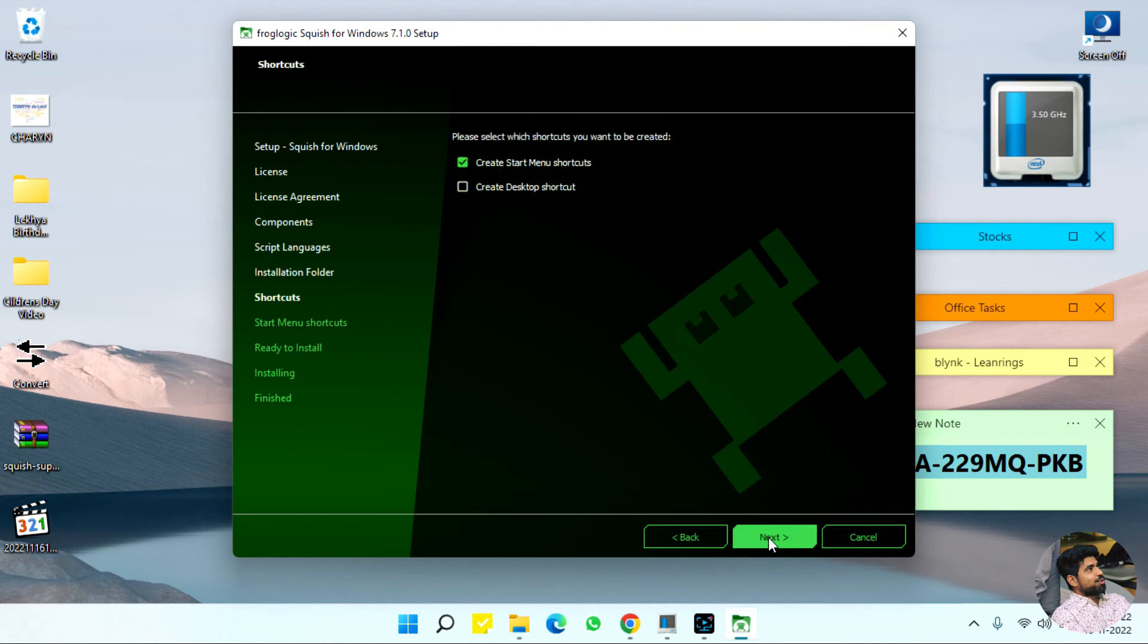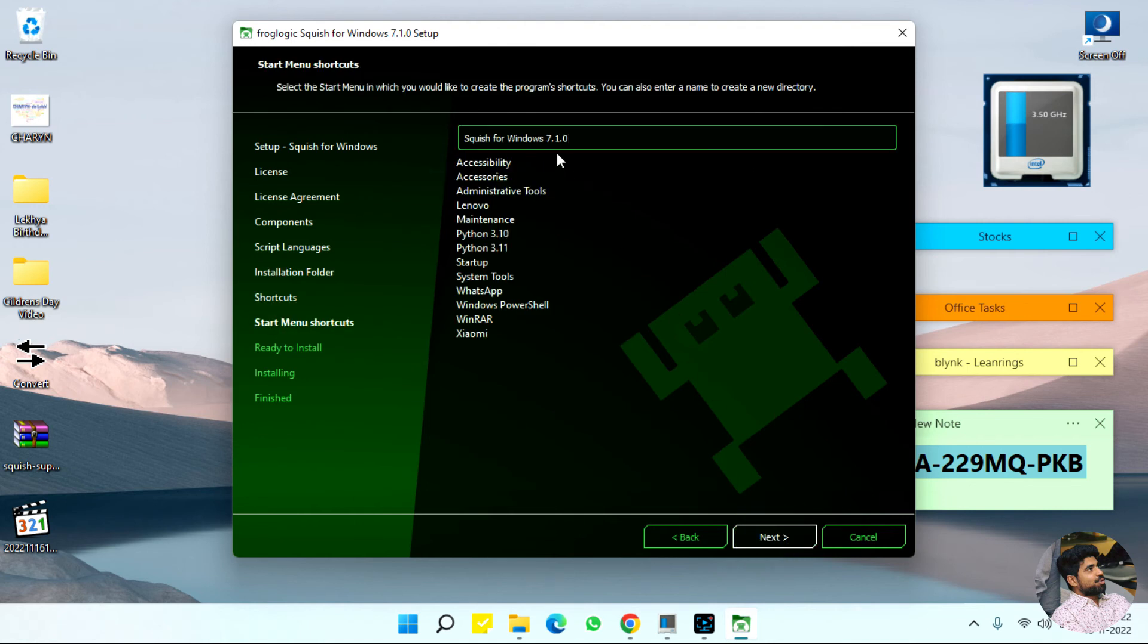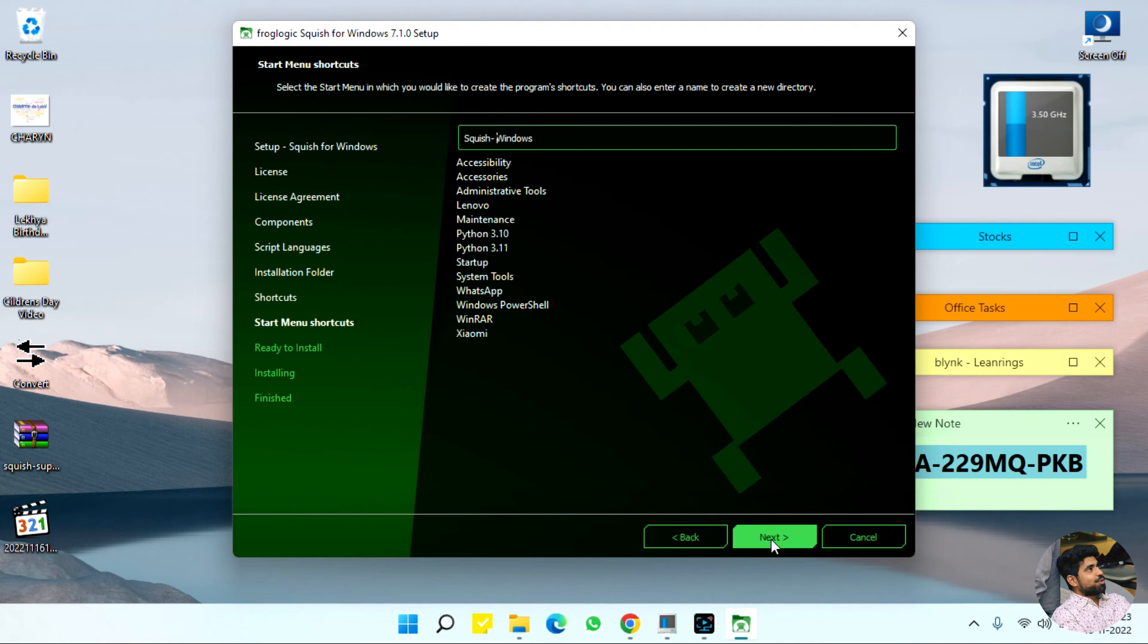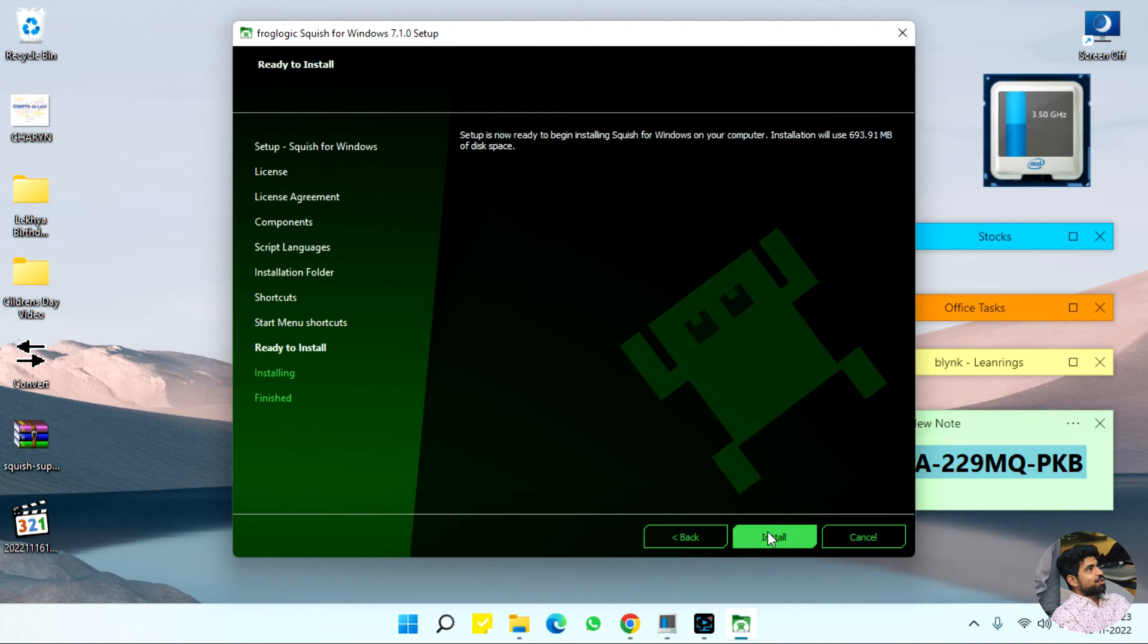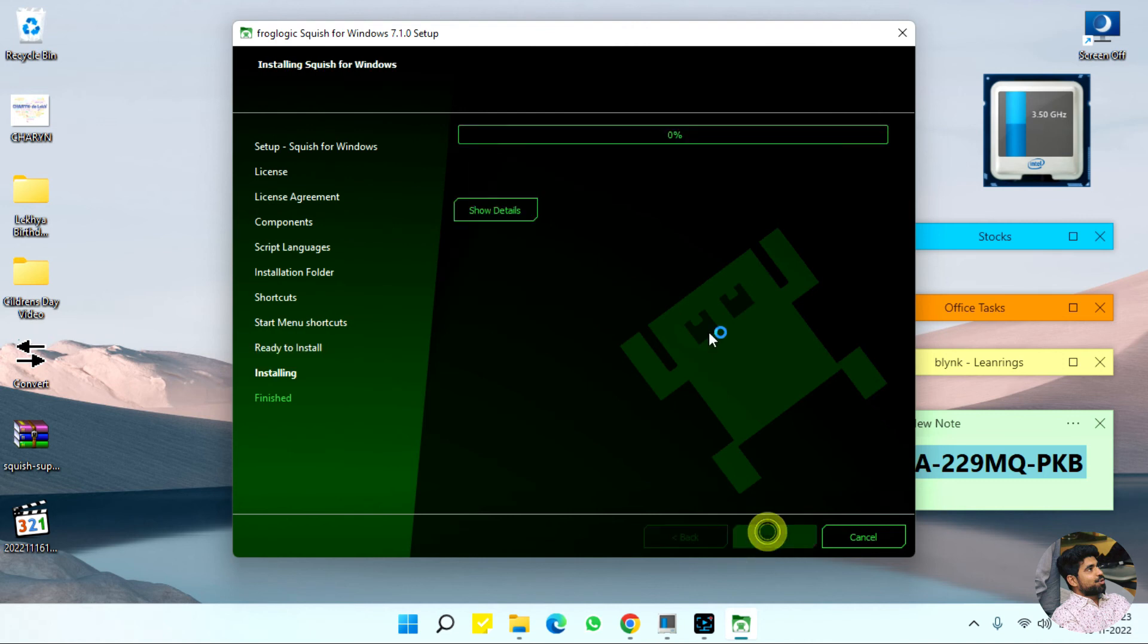I need only start menu shortcuts, Squish for Windows. I will keep it as Squish dash Windows. Next, install.